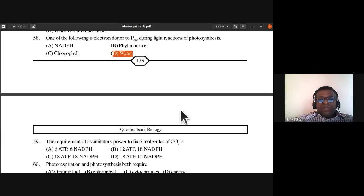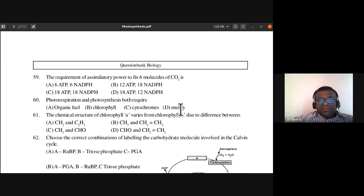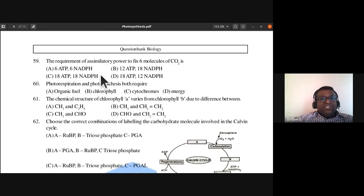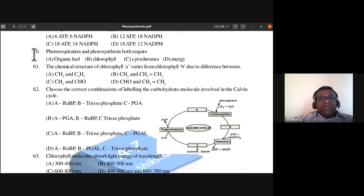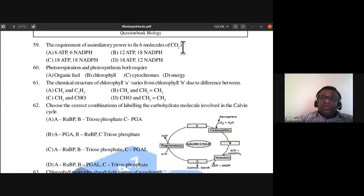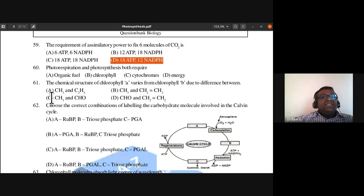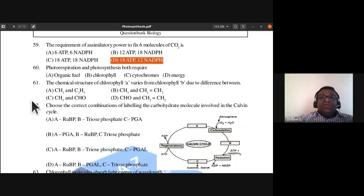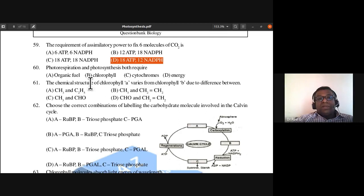Question 59: The requirement of assimilatory power to fix six molecules of carbon dioxide is 18 ATP and 12 NADPH2. Answer is B, as discussed in the previous class.